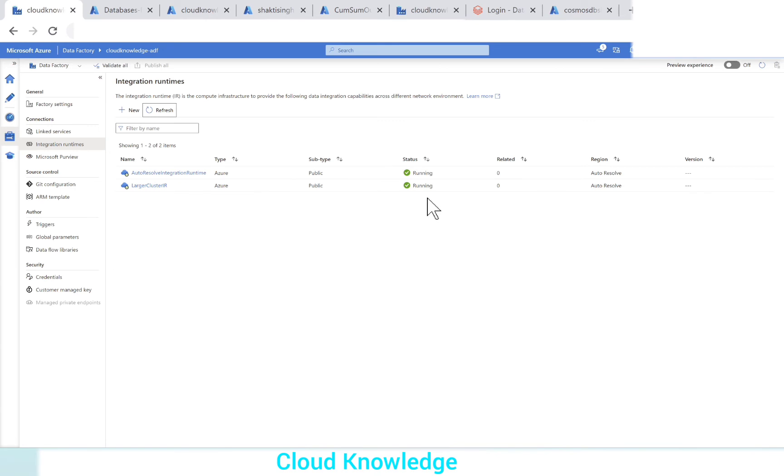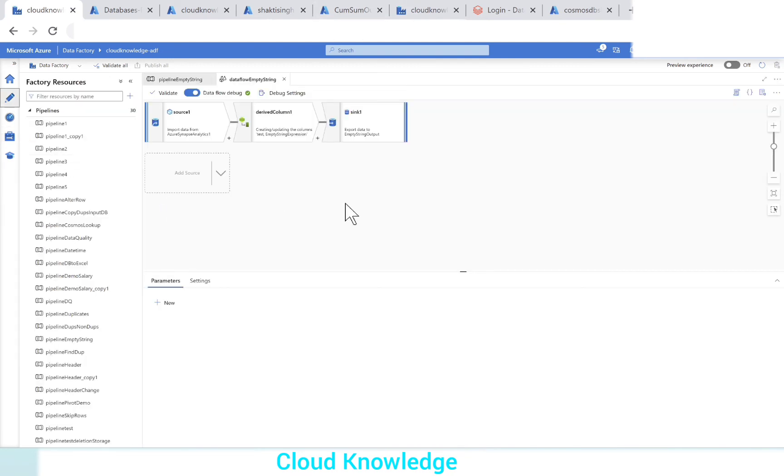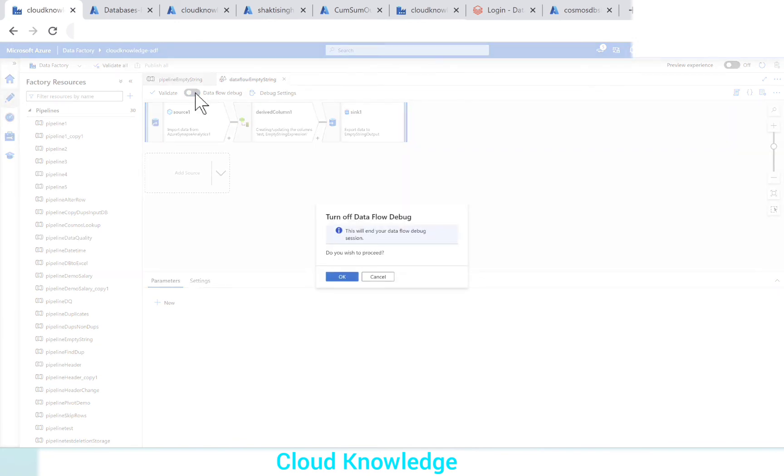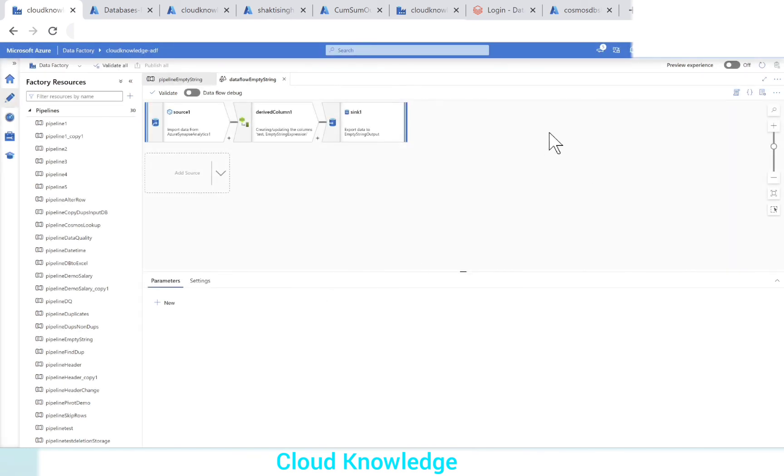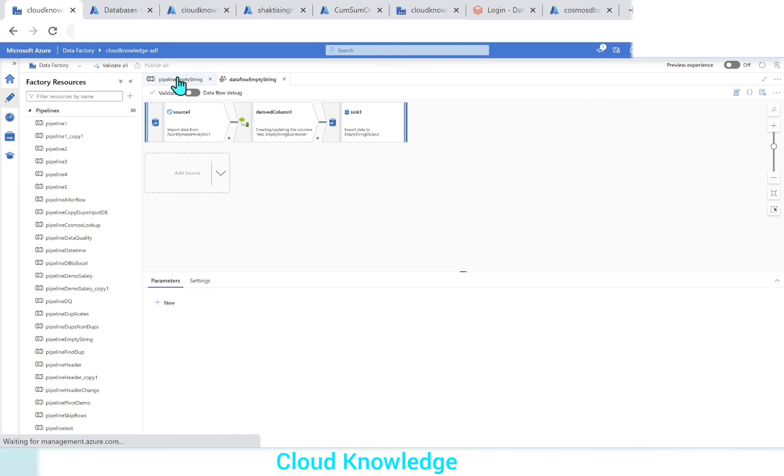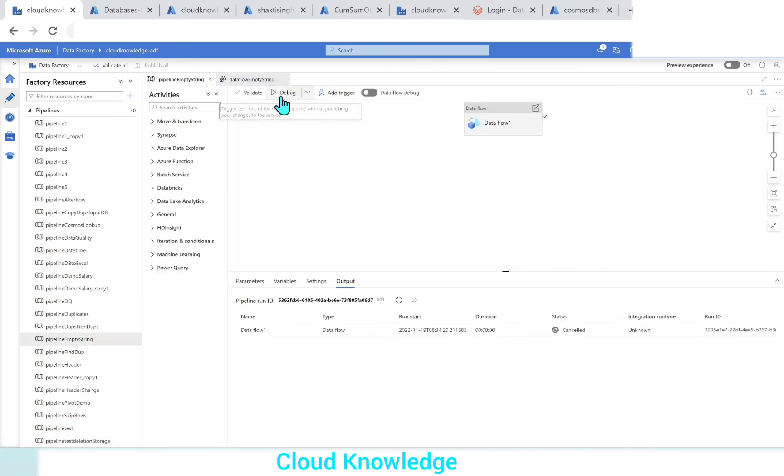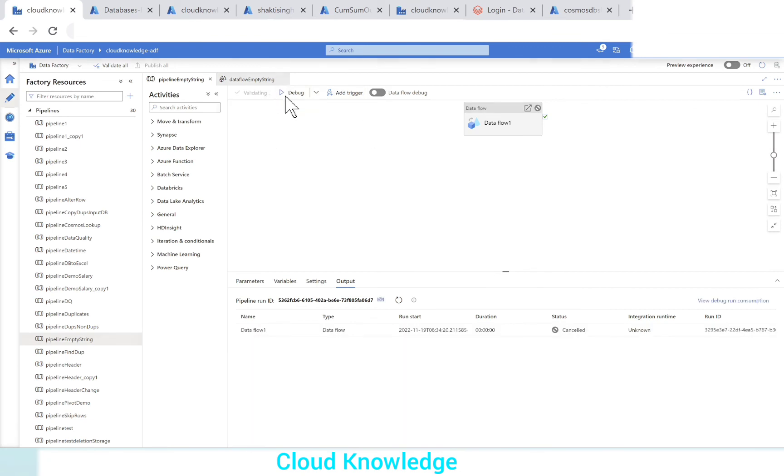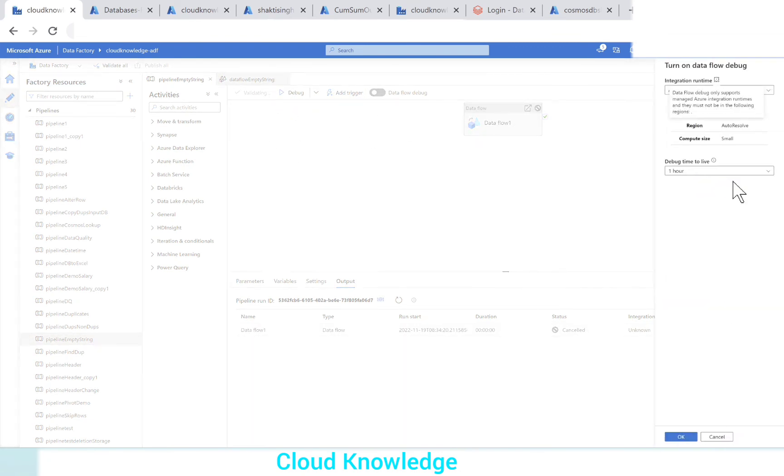Now we can go to the data factory and check in the pipeline level whether this IR is visible or not. Let's go back to the pipeline. Here we can see that we have enabled the data flow debug option. It is already showing us enabled. Let's disable it first so it will not bear us extra cost. Let's say we have completed our task of data previewing and debug. We can disable it. Now it is disabled.